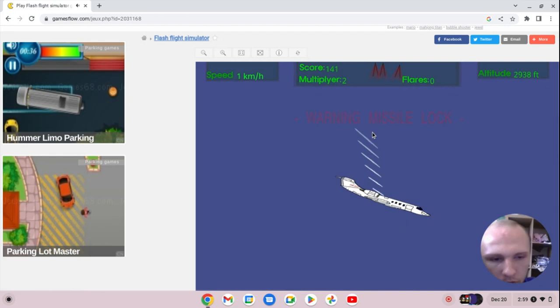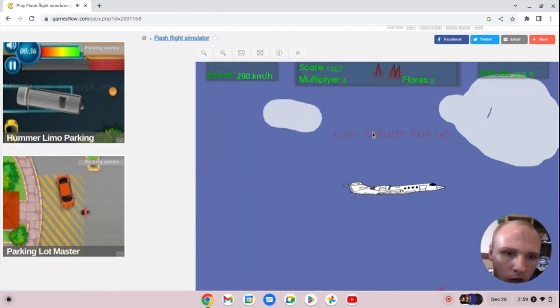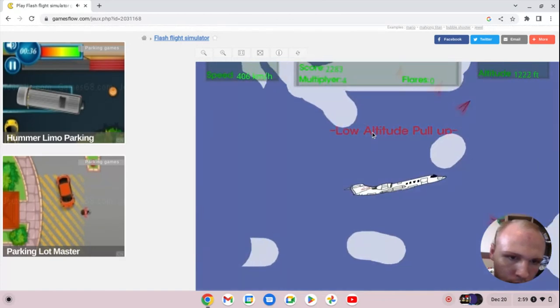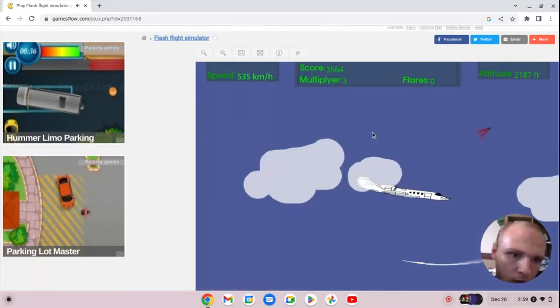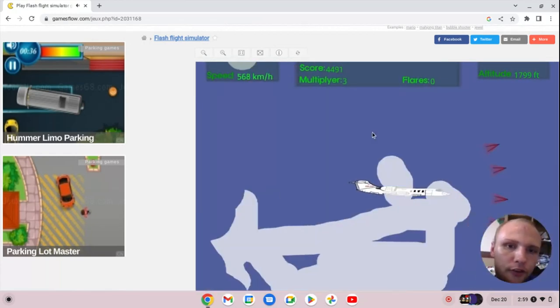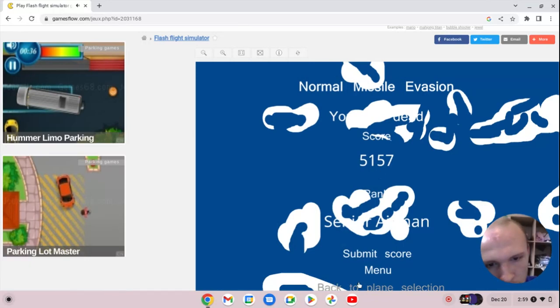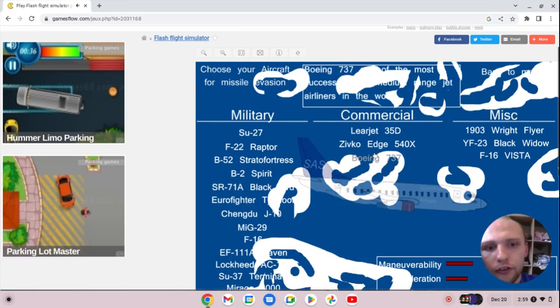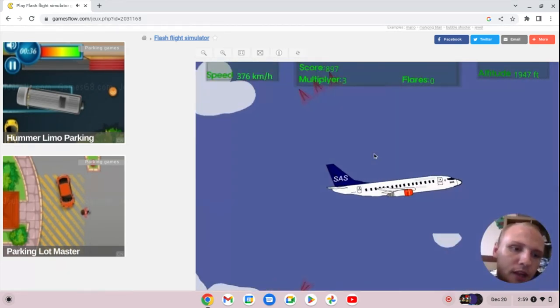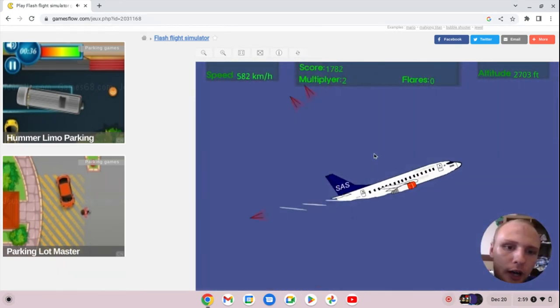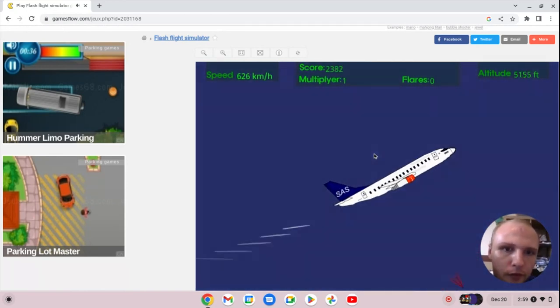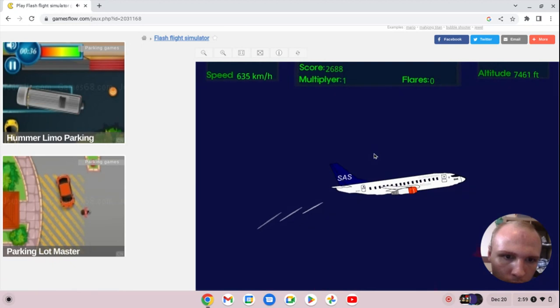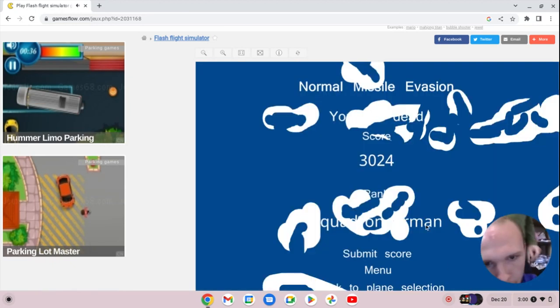The Learjet 35, the Zivko Edge and the Boeing 737 are tagging in and out, trying to beat the score of the B-52 Stratofortress. Boeing 737 is really booking here. This plane is really going fast. Shot down by a missile.